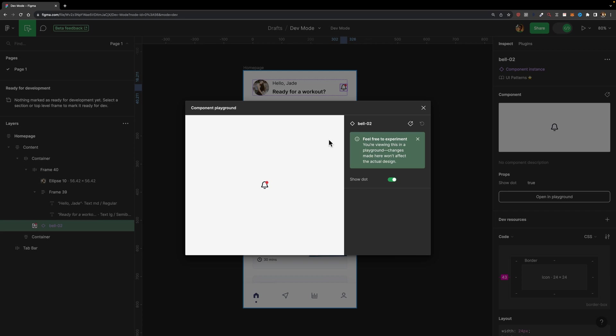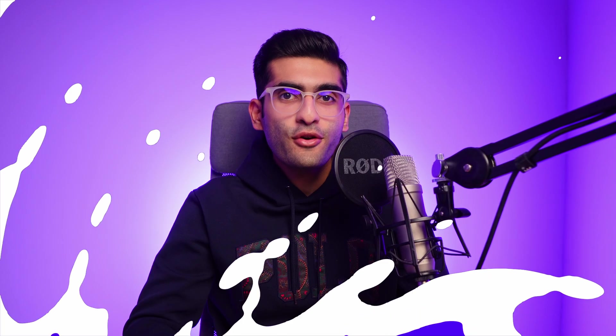So if your component has multiple different properties, and the developer wants to learn more about those properties, he or she can easily experiment with all those properties right here. So here, this component has only one property, show dot, and we can just toggle it off or on, just like that, which is so handy in my opinion.